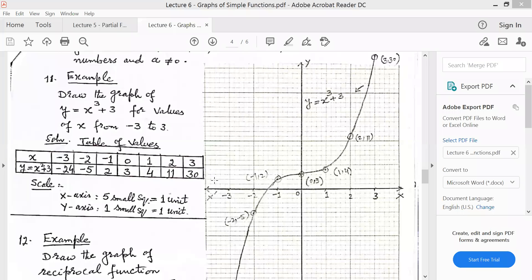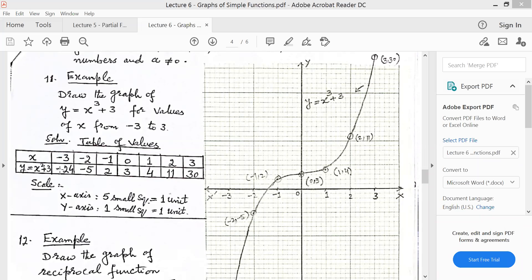The equation is y equal to x cubed plus 3, for which you ought to sketch the graph. The interval has also been mentioned that you will take the x values from minus 3 to plus 3. Before proceeding, I told you how to complete this table. Once you have completed this table, then you have to draw the points.